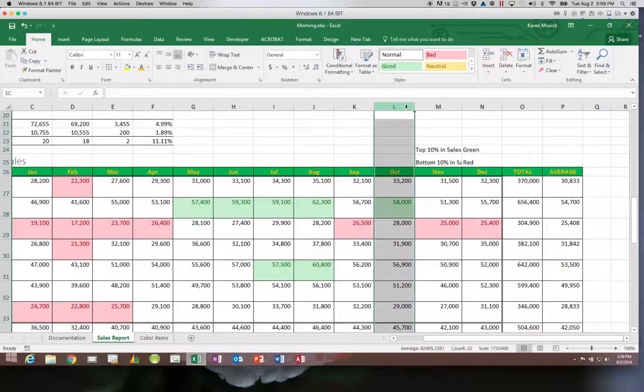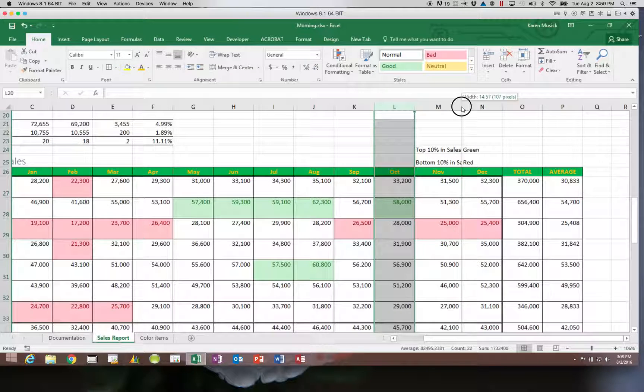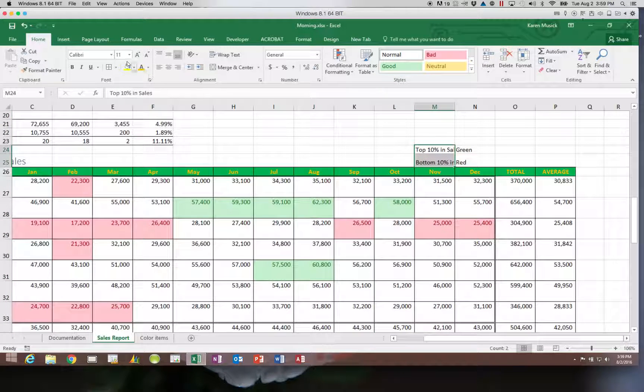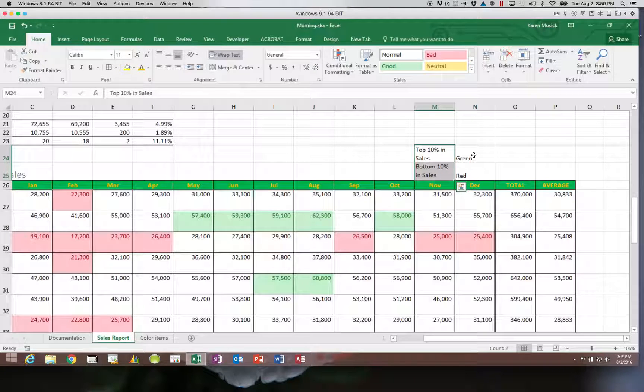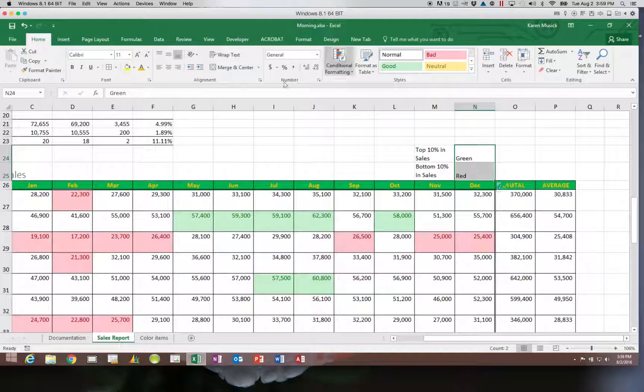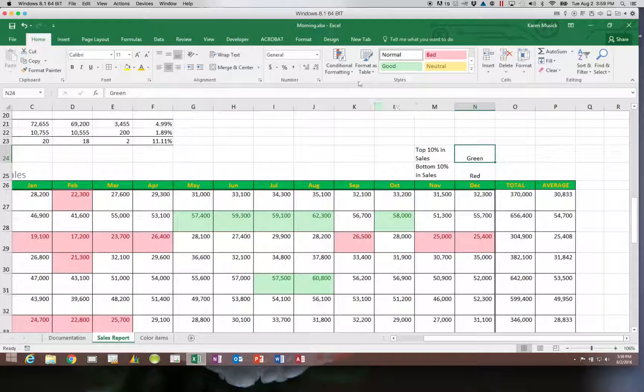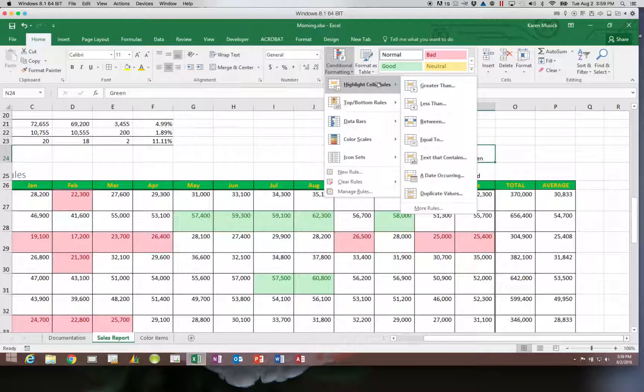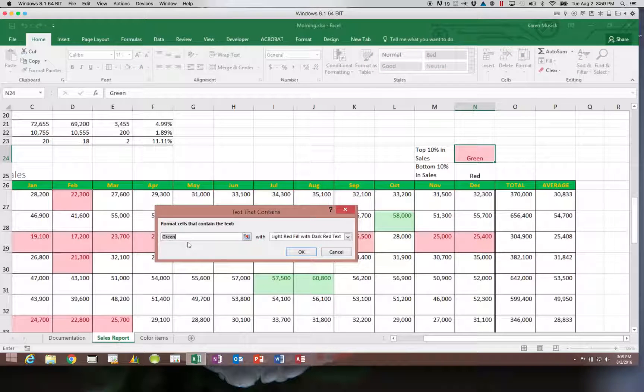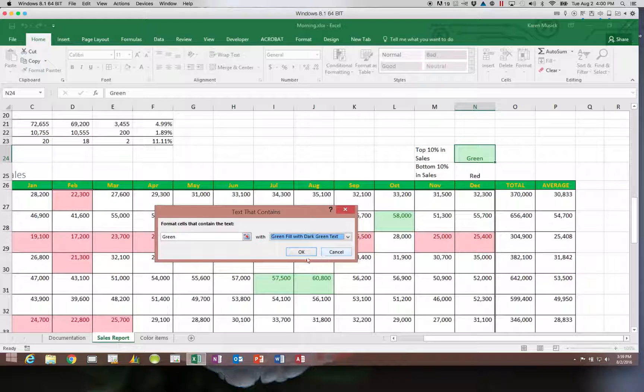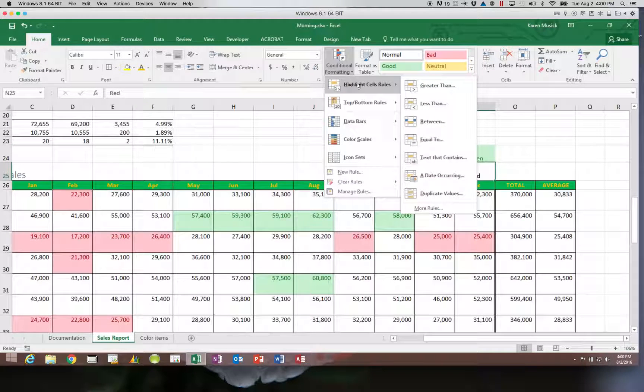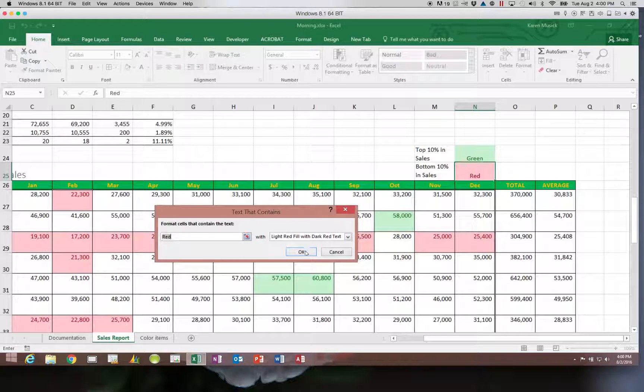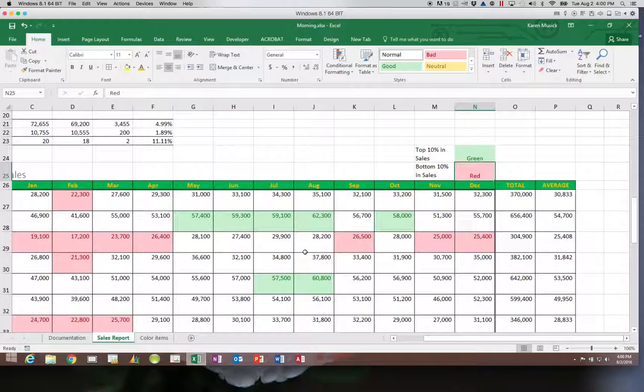I'm going to shrink this back down and wrap both of these. I can come in here now and center these. I can say format this text. I could come in here and say highlight—if the text is the word green, then I want it to be highlighted green. Then I can do the same thing: highlight text contains the word red and make it red. Now it tells the user who's looking at this report what the two different colors mean.